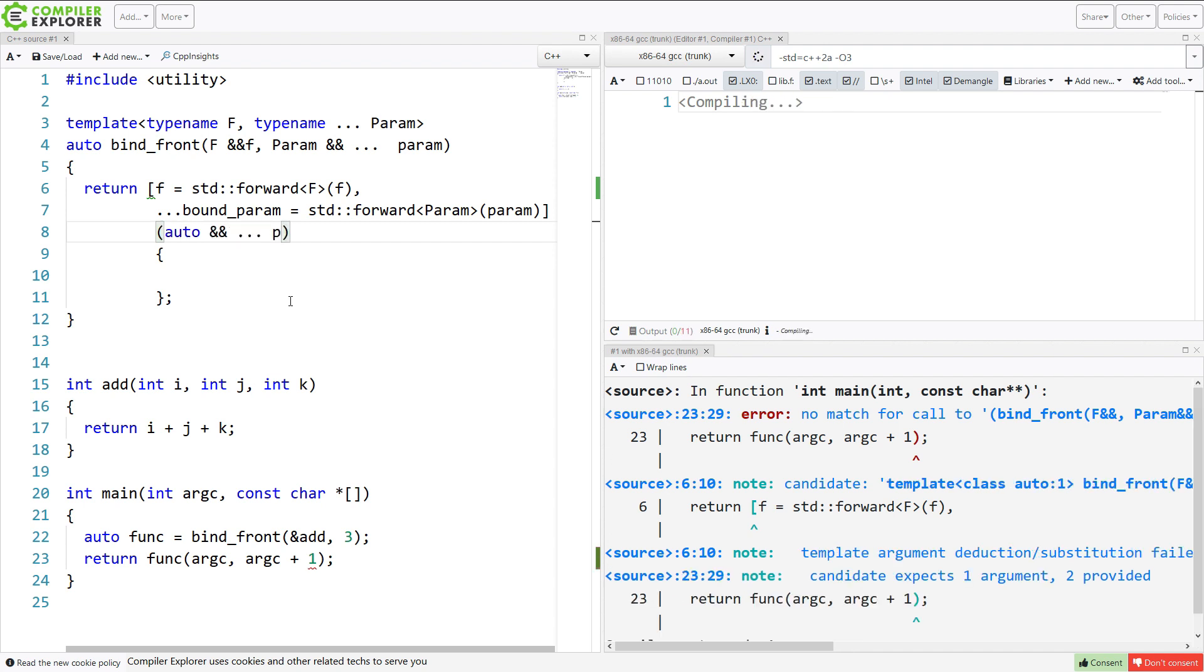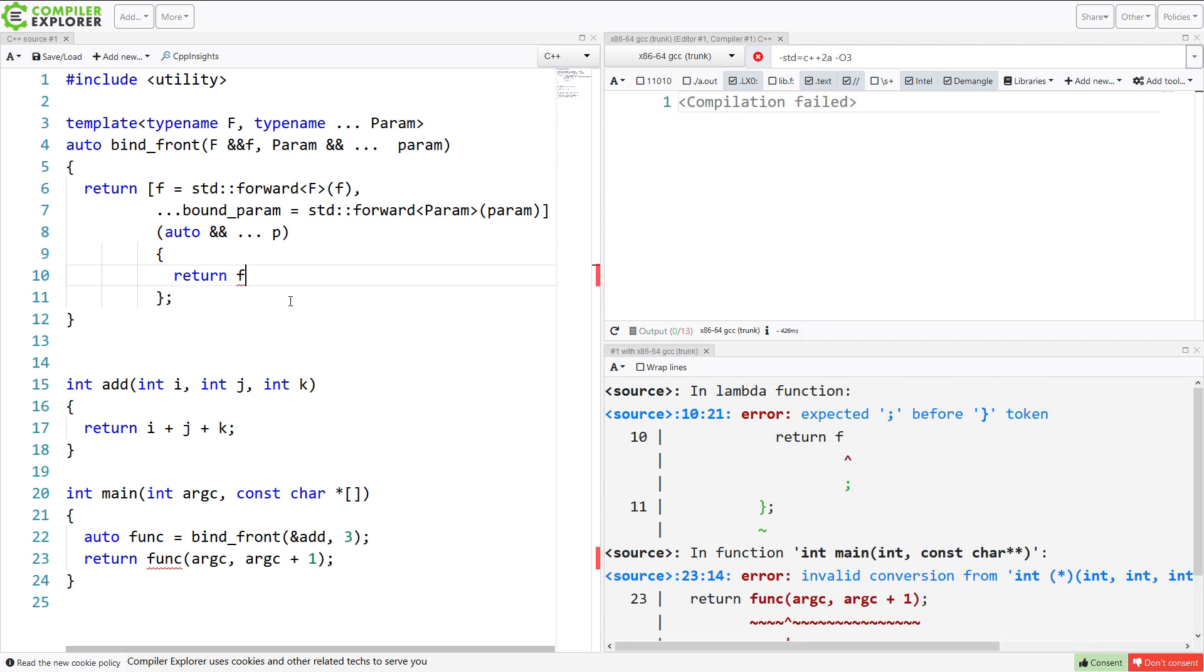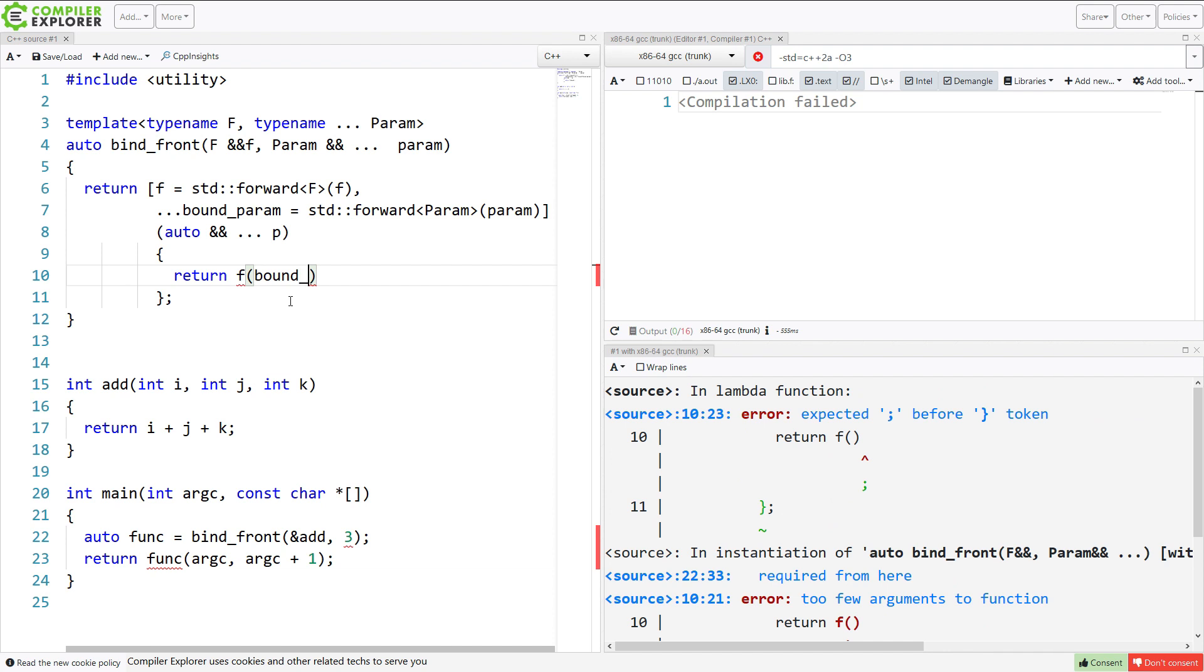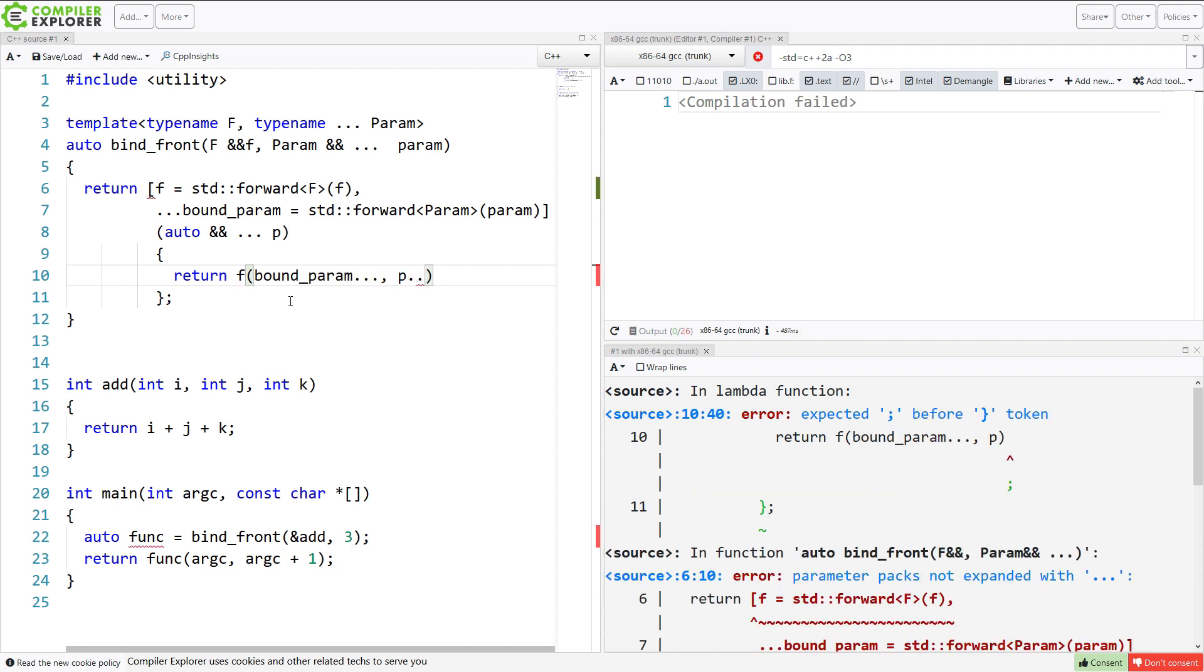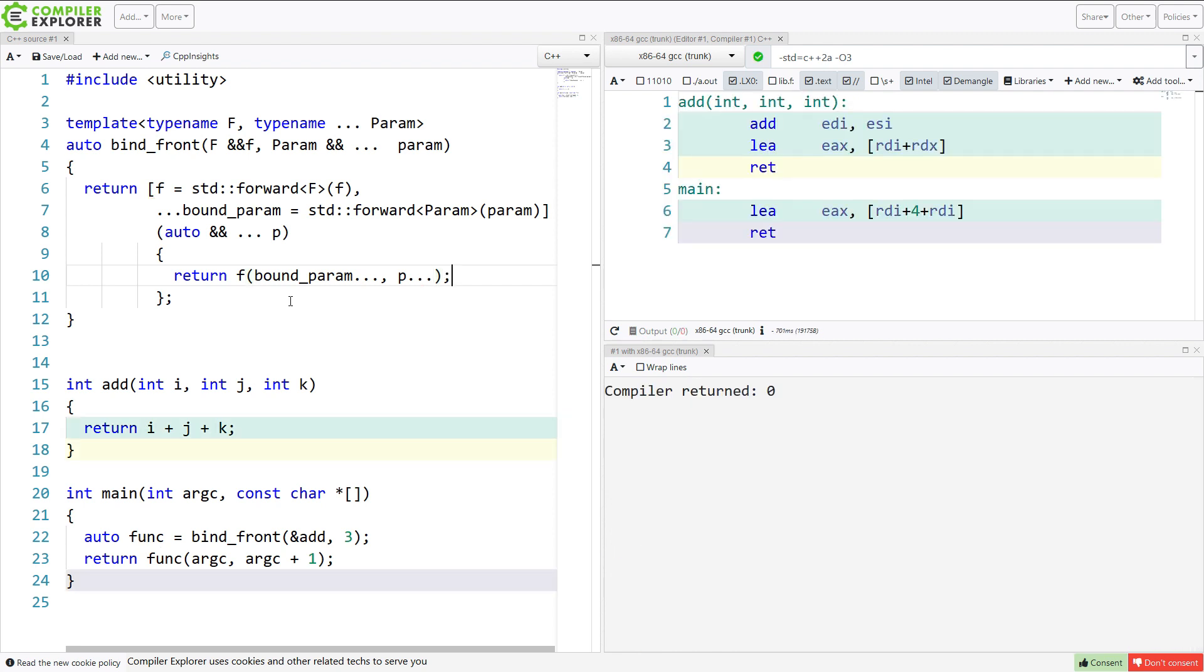So what in here? I need to return the call of the function with all of the bound parameters first, and then all of the passed in parameters. And I think that that should pretty much do it. And it does.